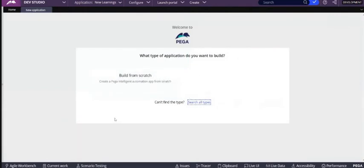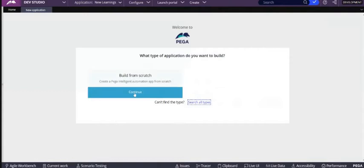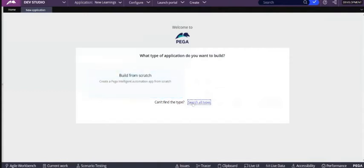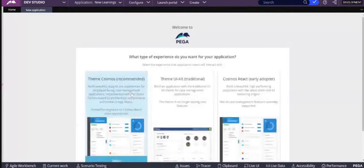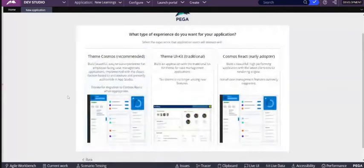So here this is new way how to create. If you want to create it from scratch, you have to select build from scratch, or else you have to search for all types. Now we are going to build it from the scratch.